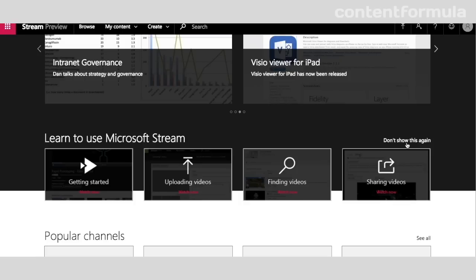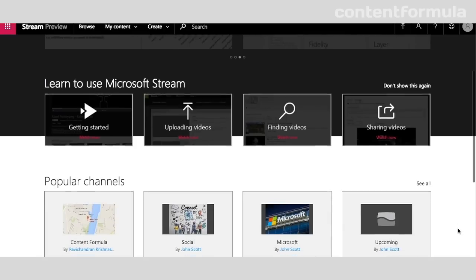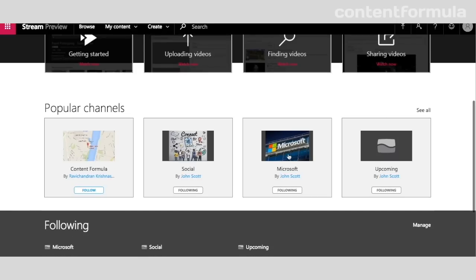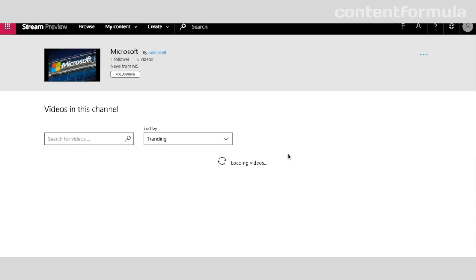Moving further down, we've got popular channels. This is where different videos are divided into channels, and you can have as many of those as you like. If I click into a channel, I can see the videos in that channel.